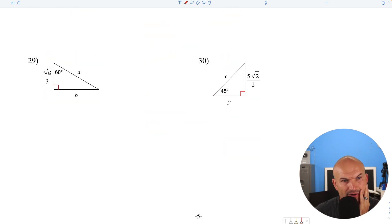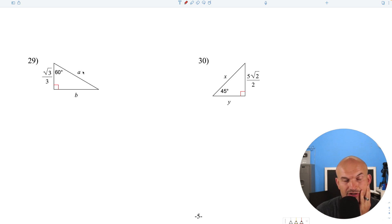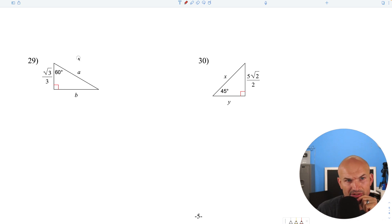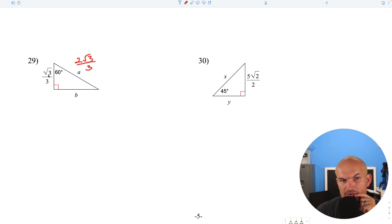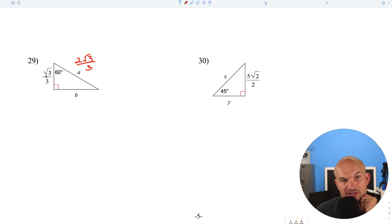We have the short leg of a 30-60-90. To go from short leg to hypotenuse, multiply by 2: that gives 2 square root of 3 over 3. To go from short leg to long leg, multiply by the square root of 3: square root of 3 times square root of 3 is 3, and 3 divided by 3 is 1, so the long leg equals 1.